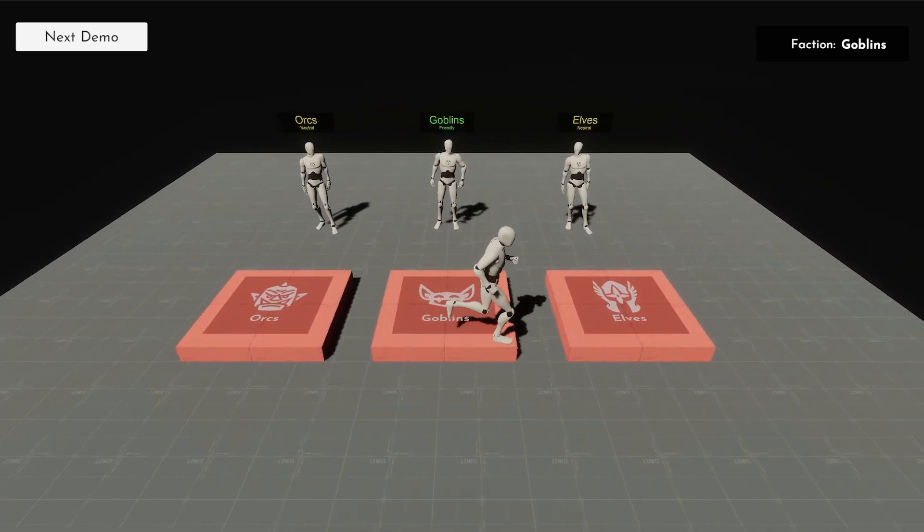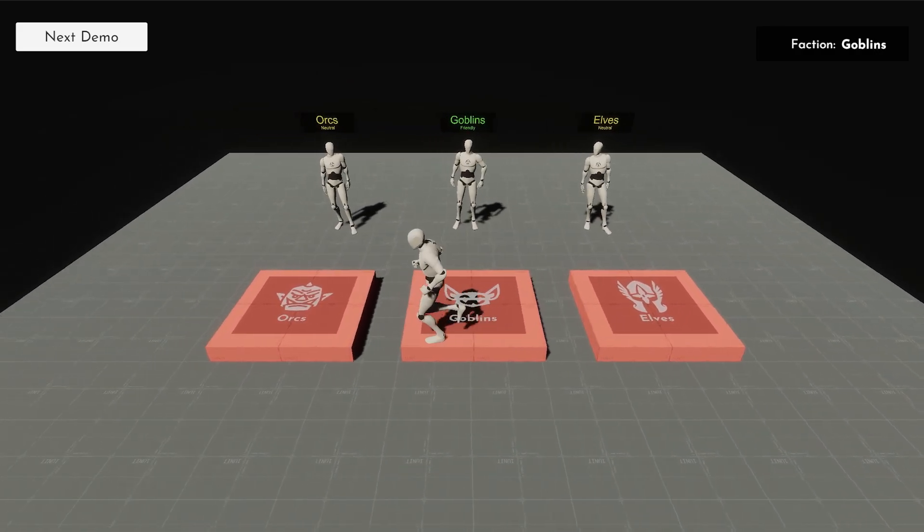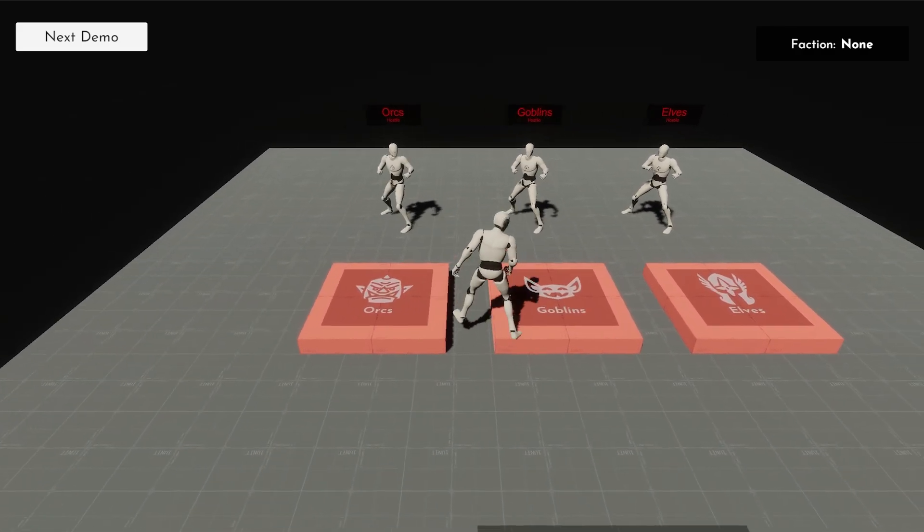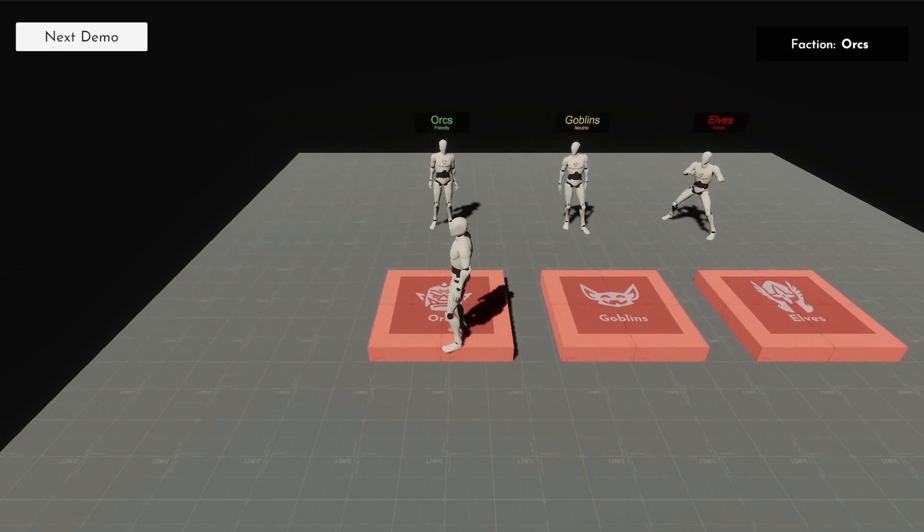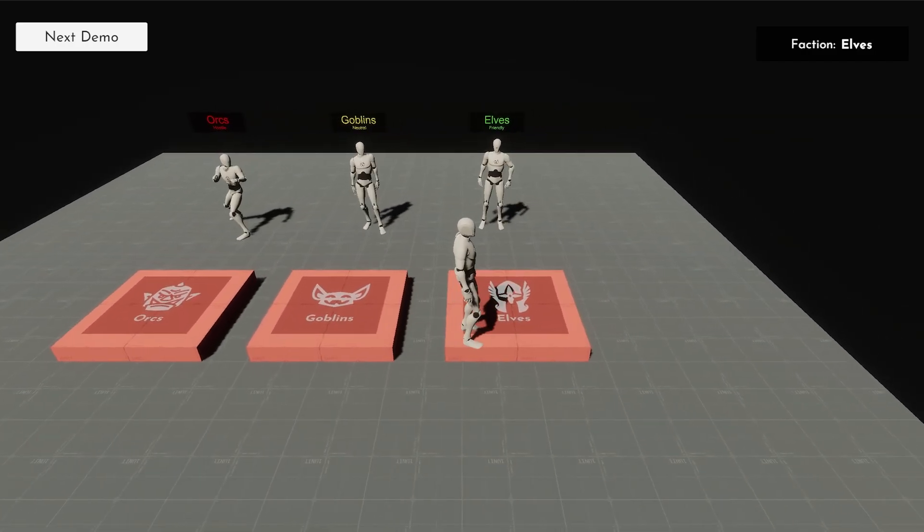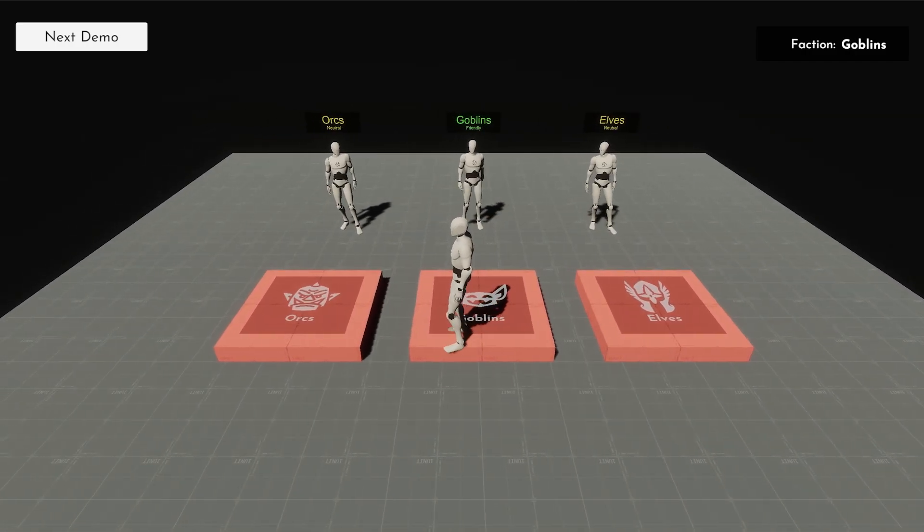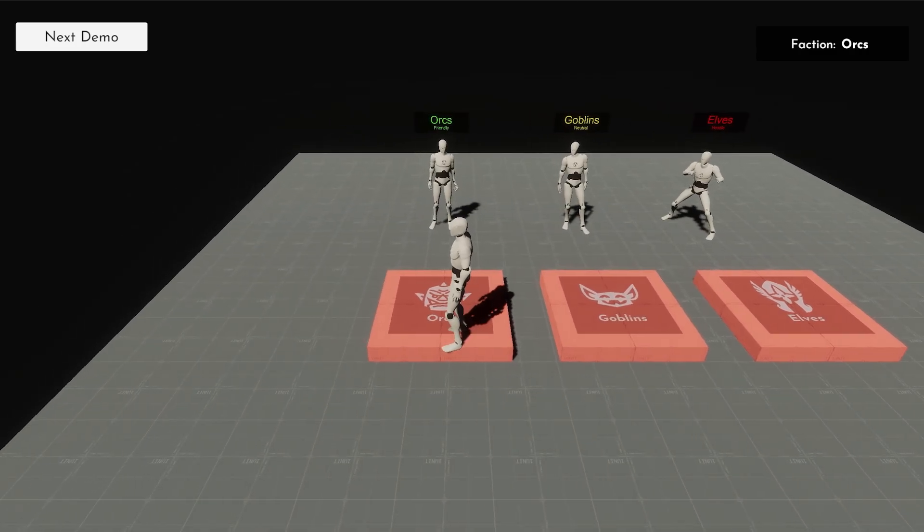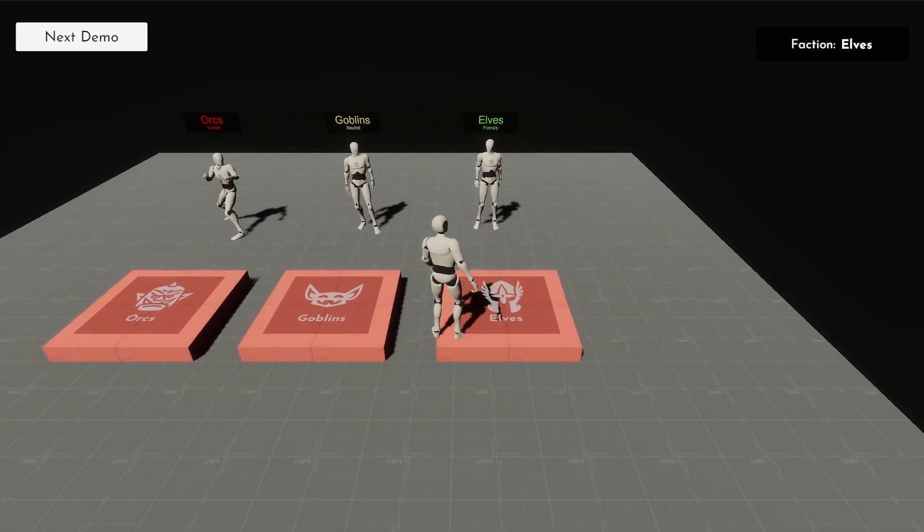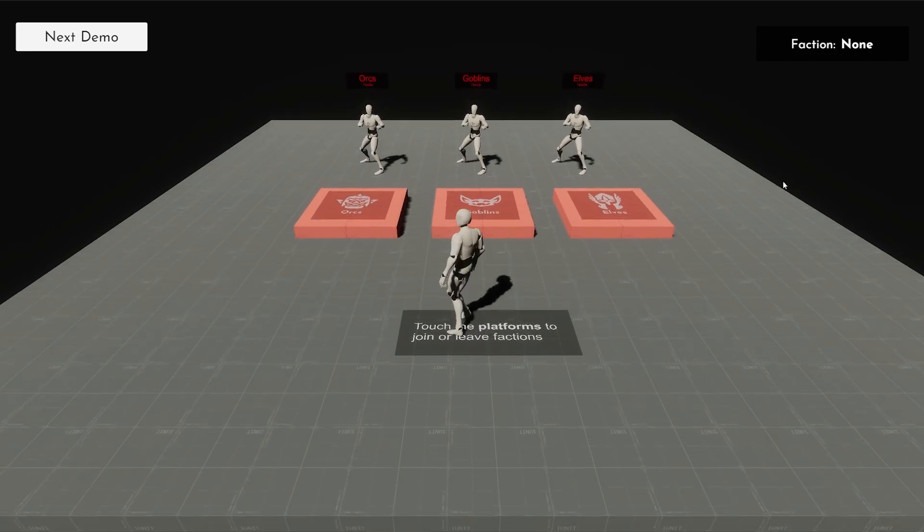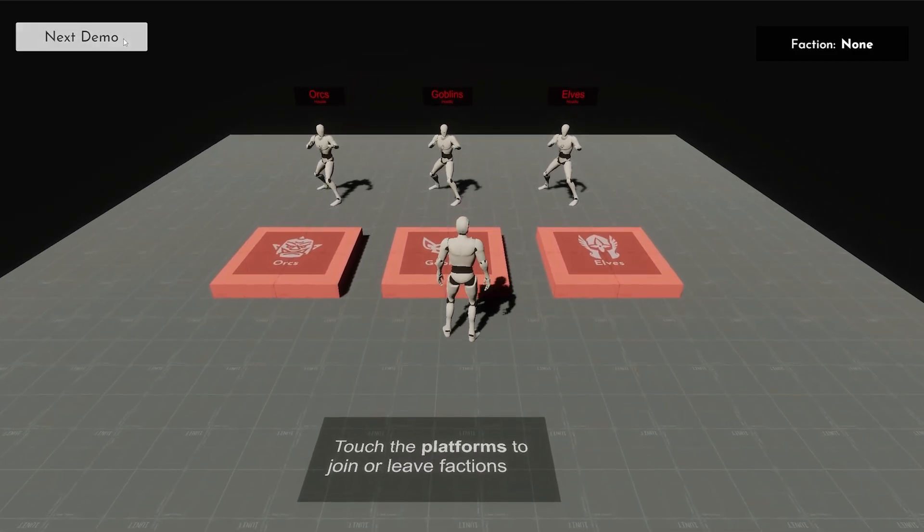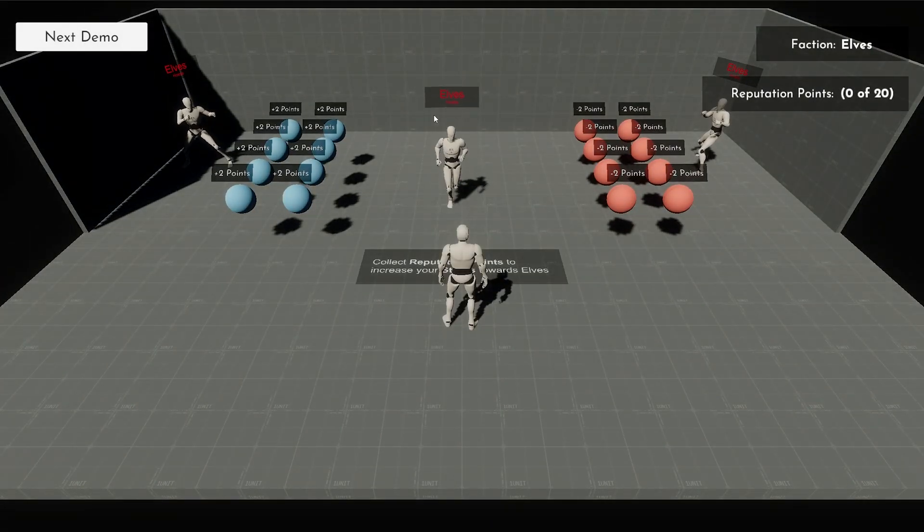I think the whole idea is how can you easily change your relationship with factions, because relationships are obviously going to be a big part of this. Can you aggravate one faction so they won't be friendly anymore? Let's have a quick look at these demo scenes because they explain it perfectly well.